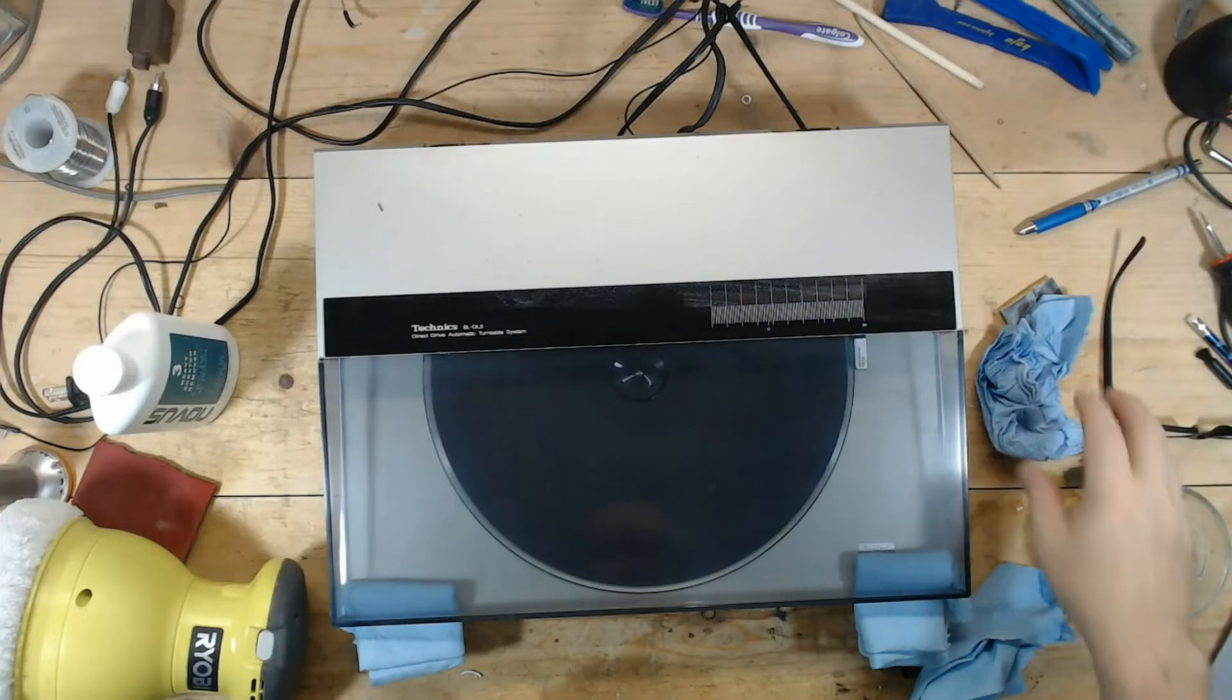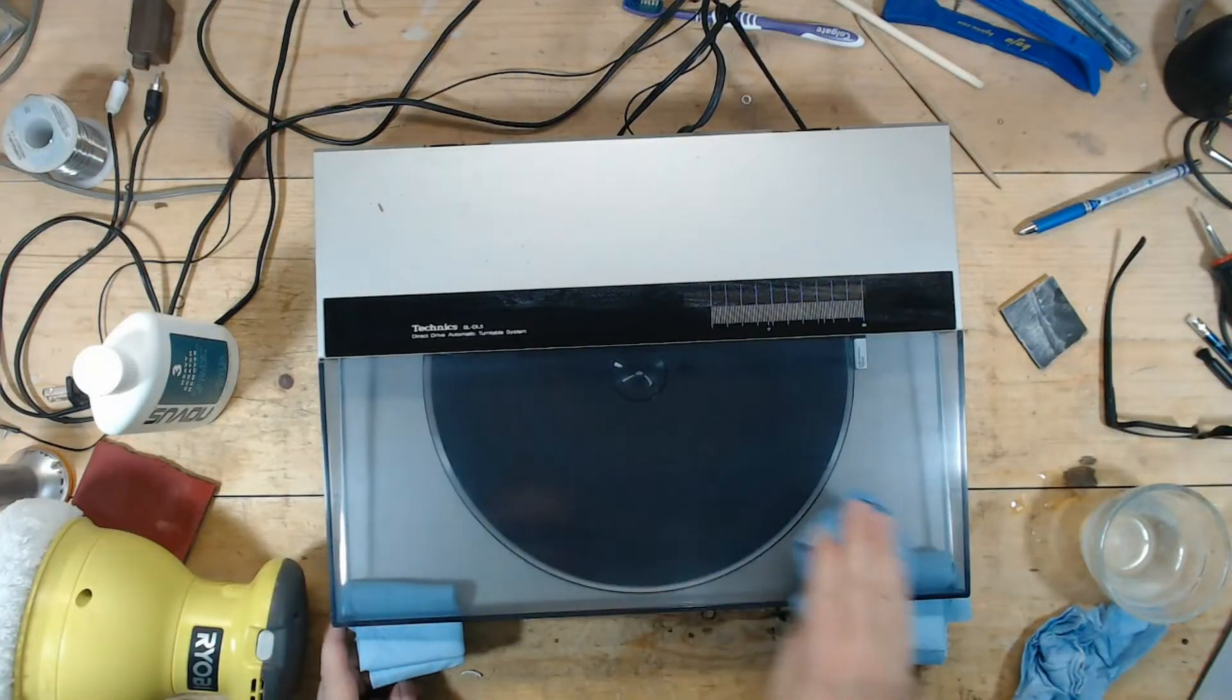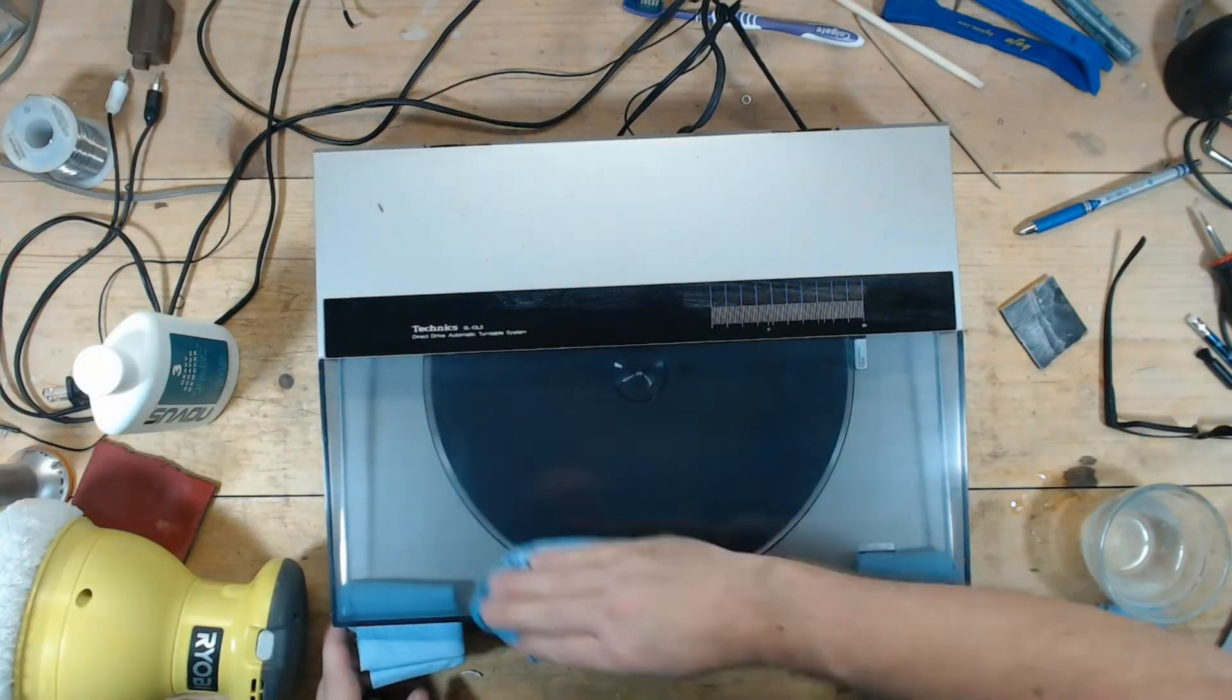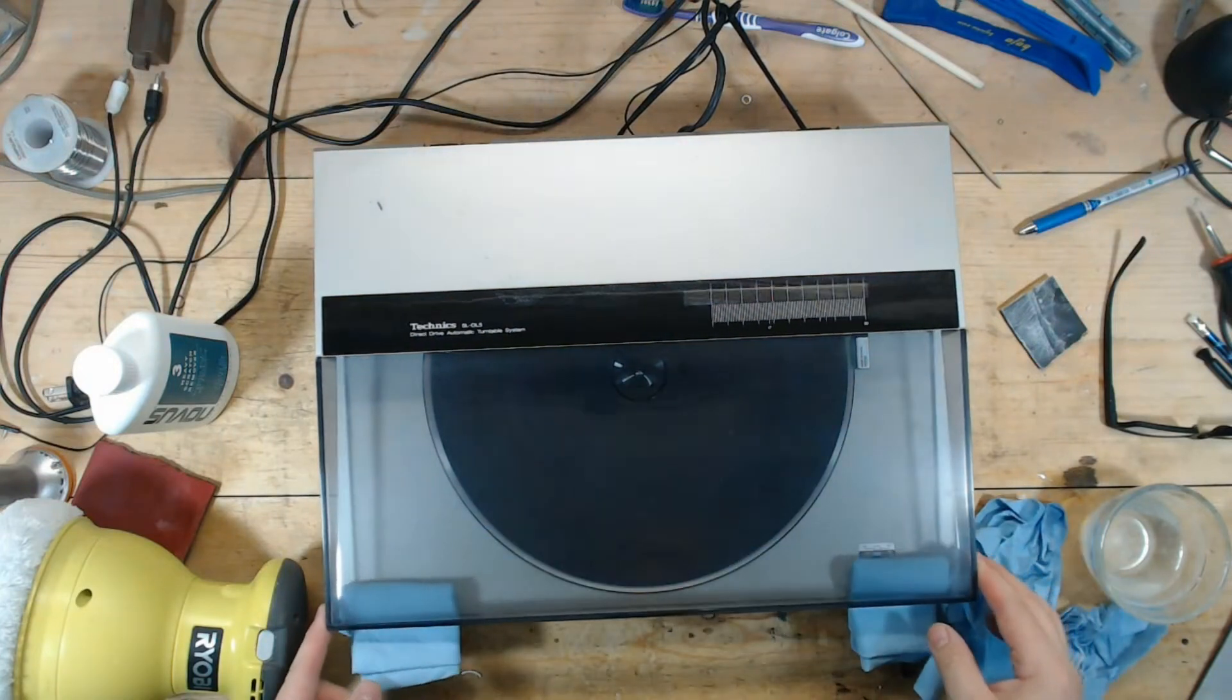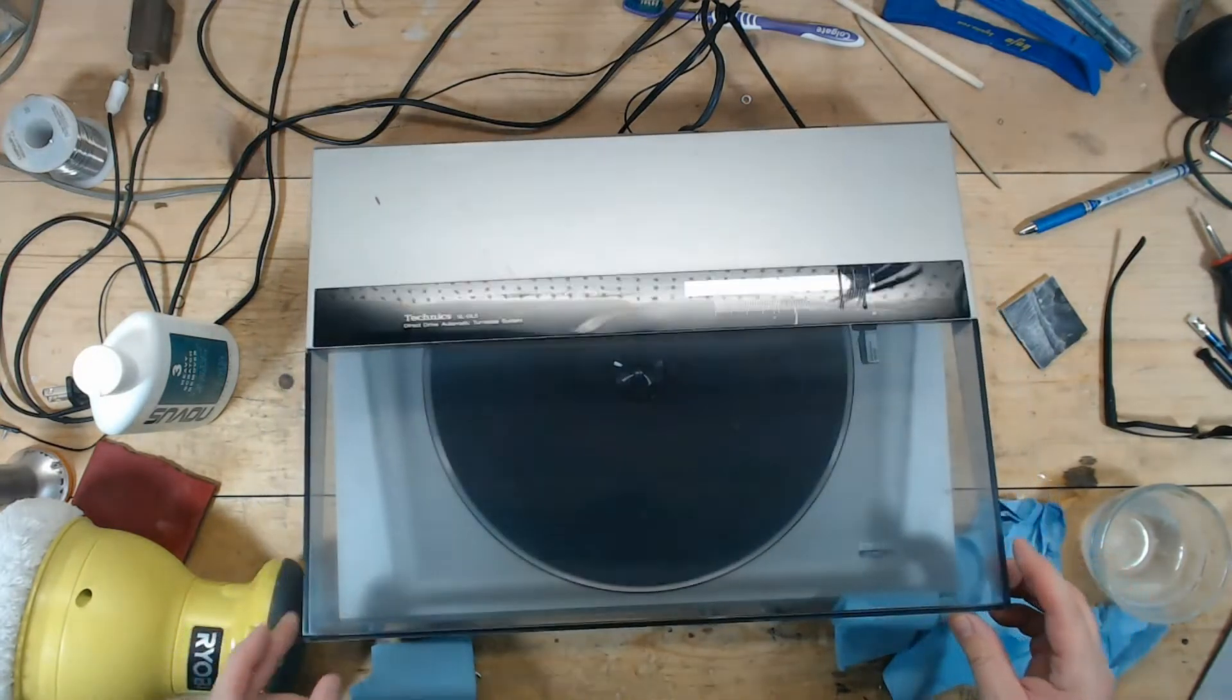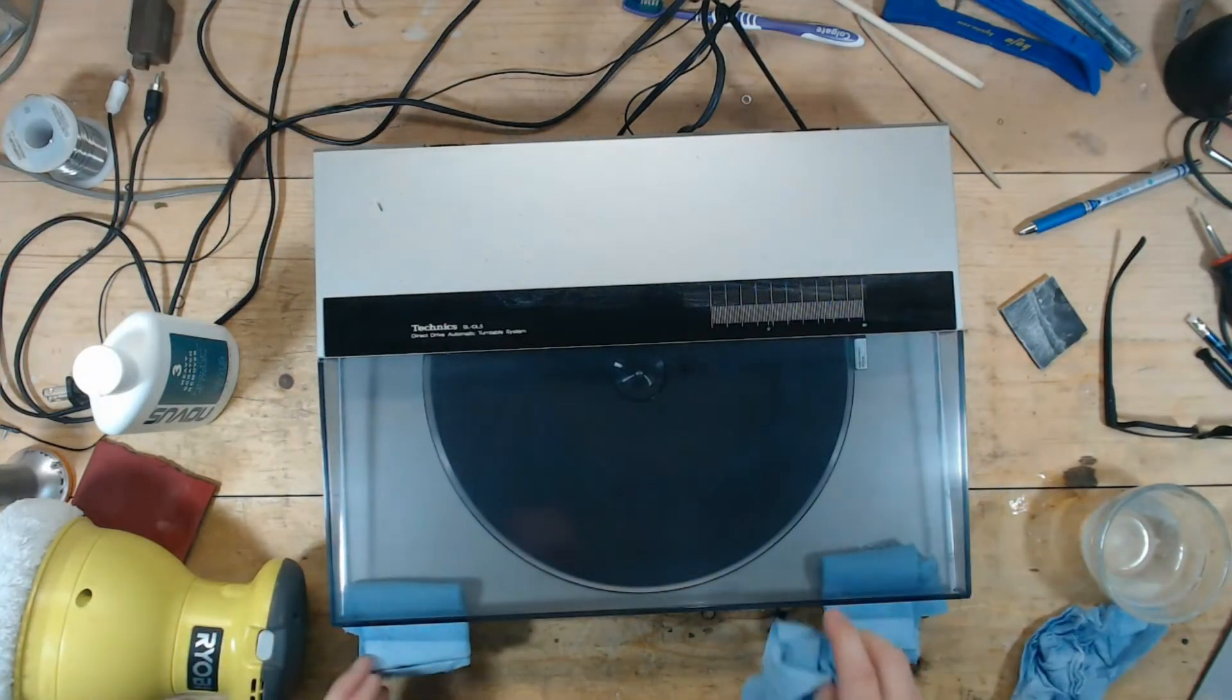The dust cover is getting better. I may have to do more passes than I anticipated. This acrylic or this plastic, whatever this dust cover is made out of, did not like the 600 grit sandpaper. You can kind of see some criss-crossing, so I've got to work to get that out of there as much as I can.